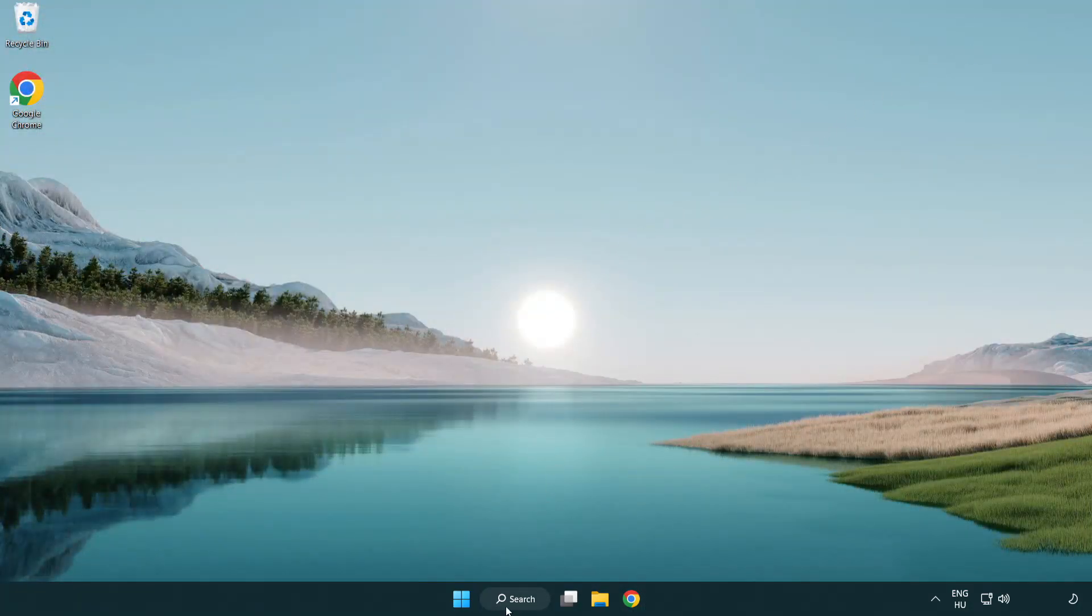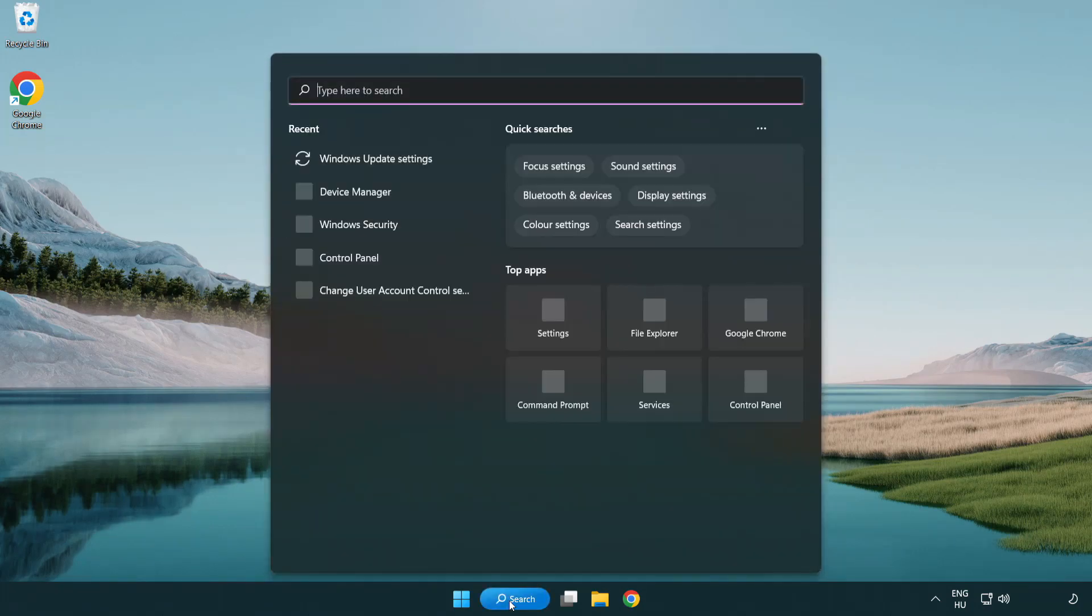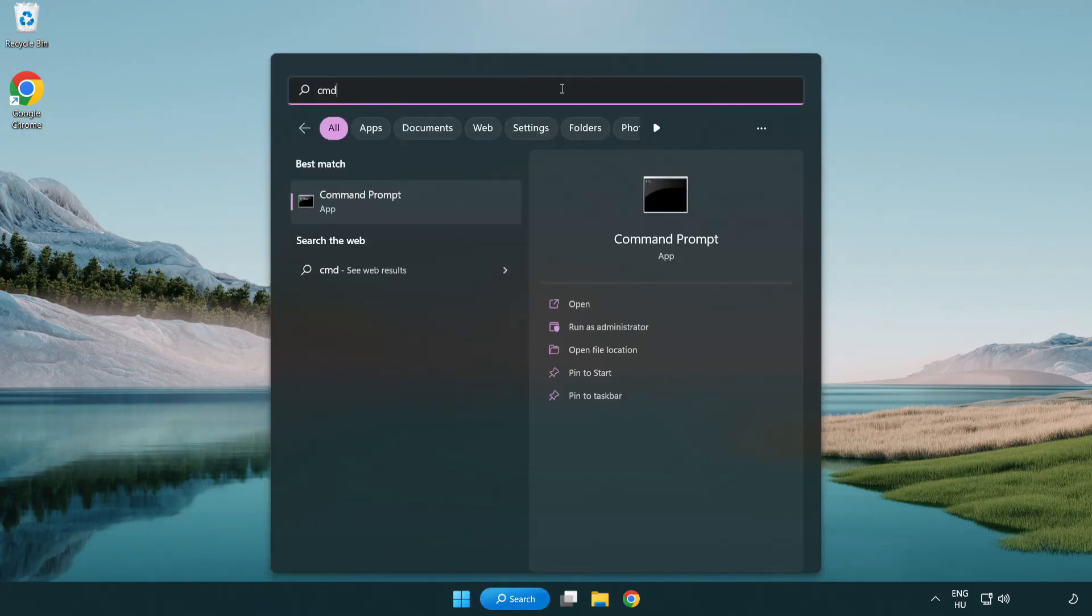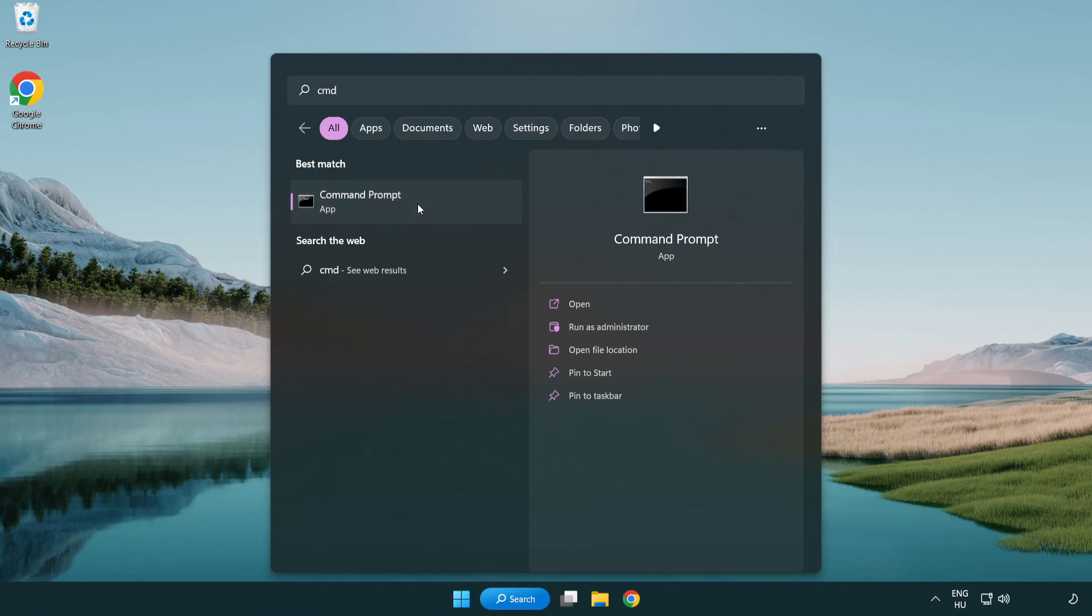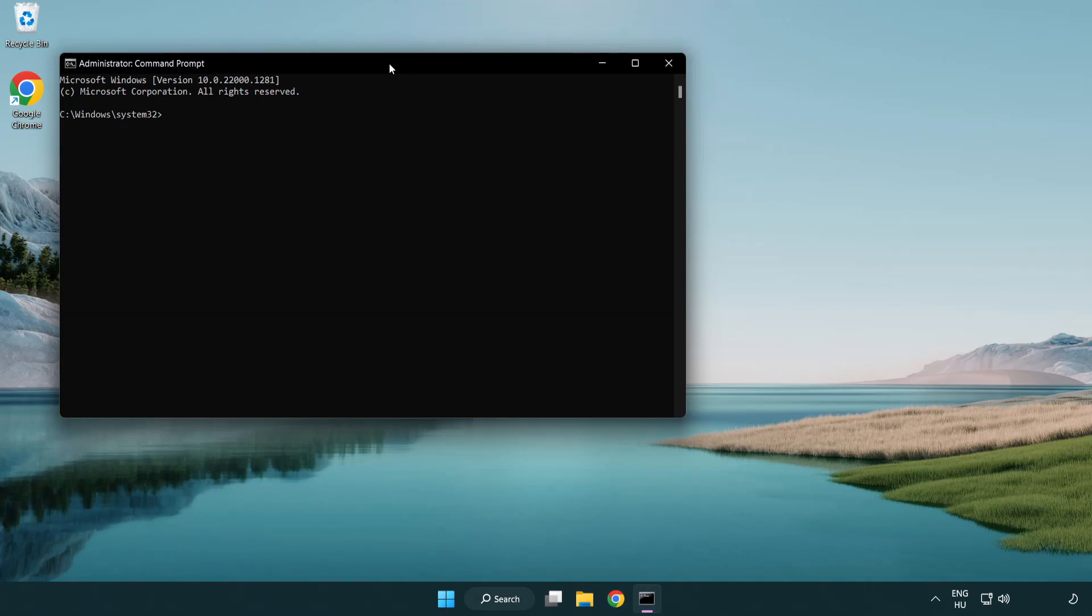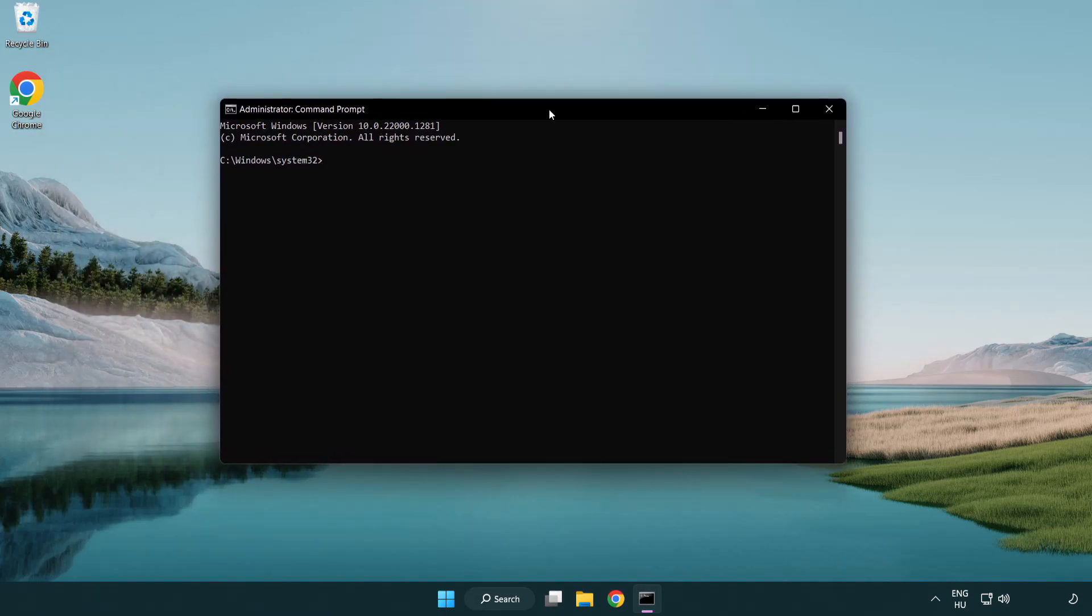Click search bar and type CMD. Right-click command prompt and click run as administrator. Type SFC scan now.